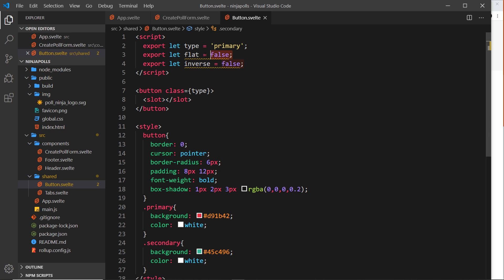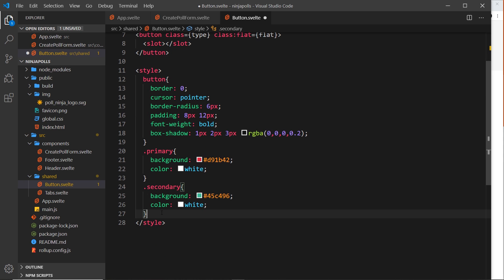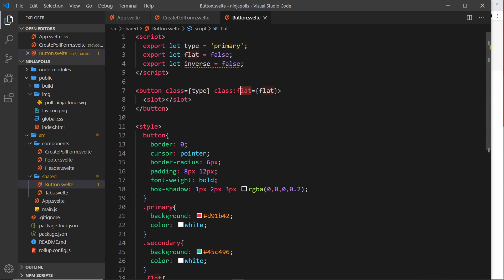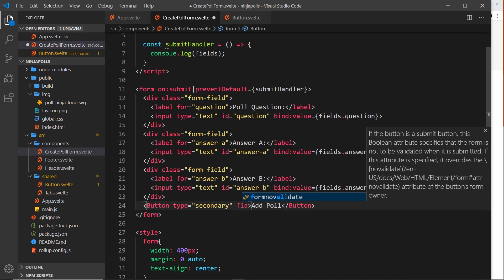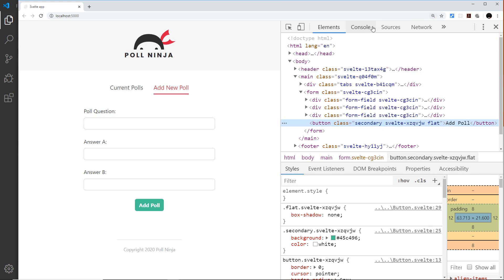For the flat prop, we output a conditional class: class:flat={flat}. If this boolean is true we add the class flat; if false we don't. The flat style simply sets box-shadow: none. By default flat is false so it looks the same, but passing flat={true} removes the shadow — we can inspect and confirm the flat class is applied.